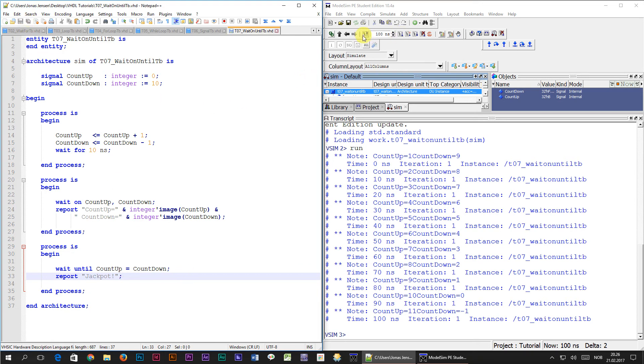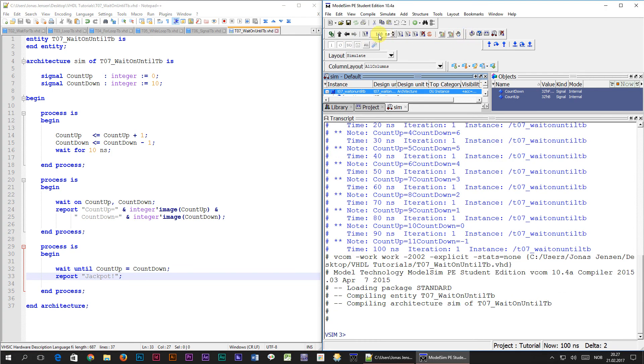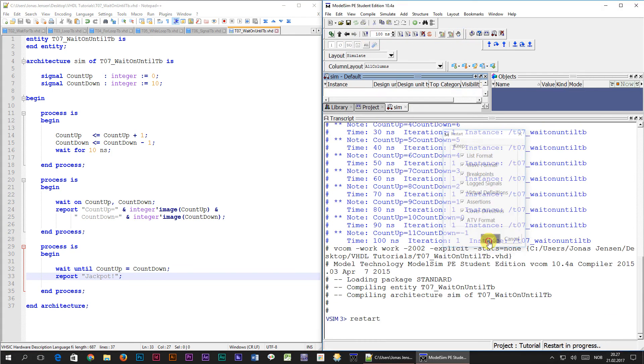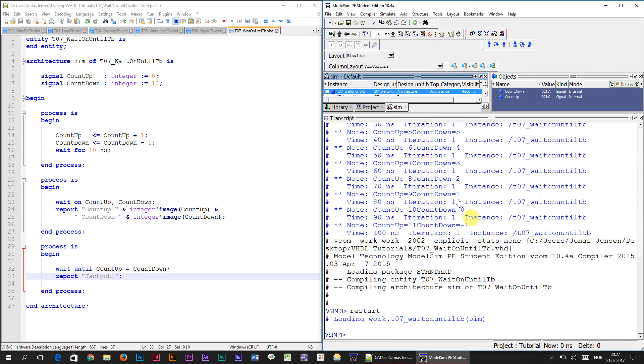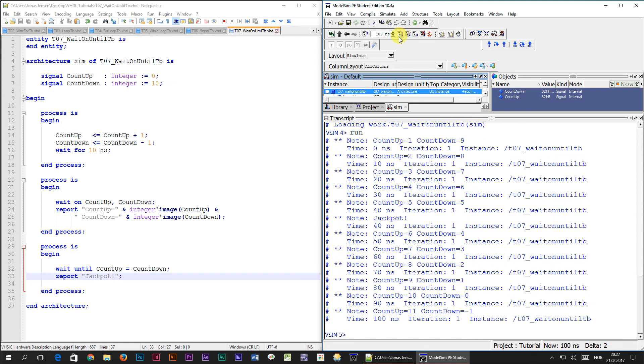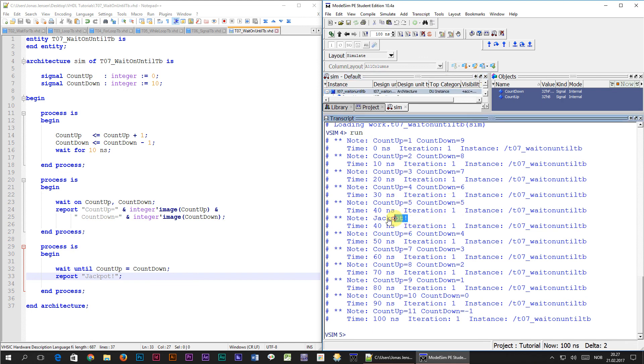Alright, let's have a go at this in the simulator. Remember to compile and restart the simulation. Now when we press the run button, we can see that of course the old printouts are still here, but somewhere here in the middle where count up and count down are equal, it printed out jackpot.